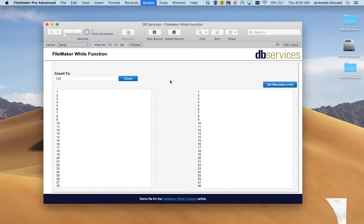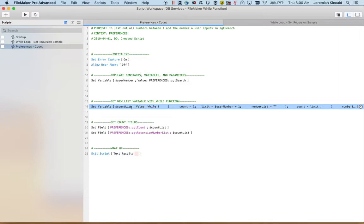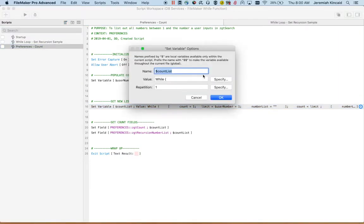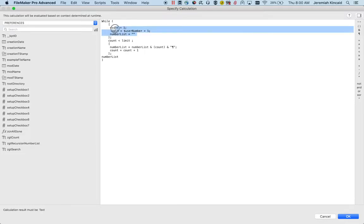This is achieved by a script that takes in the inputted number as a variable called user number and we have another variable called count list. Within count list we have a new function for while. In the while function we have our initial variables right here. We have a count set to one, we have our limit which is that user number plus one, and we have a variable called number list.